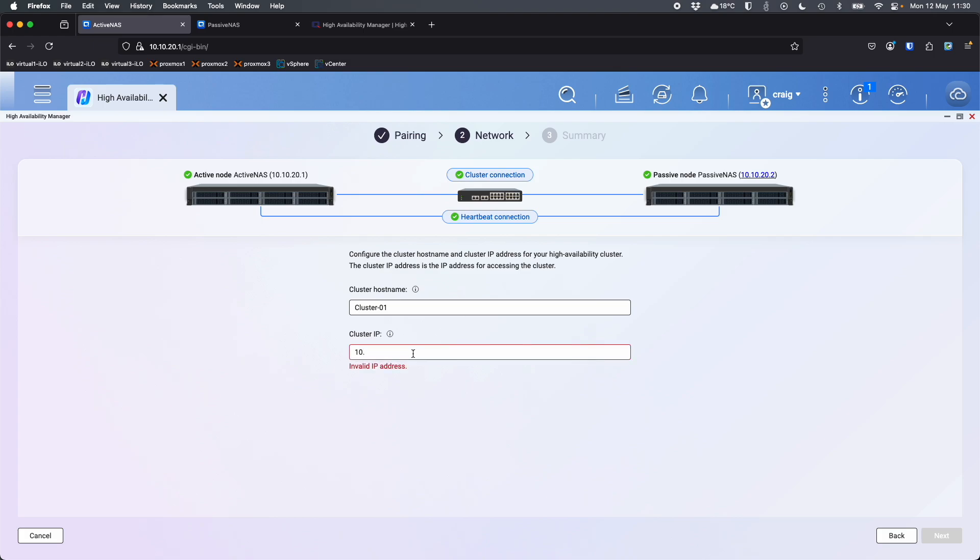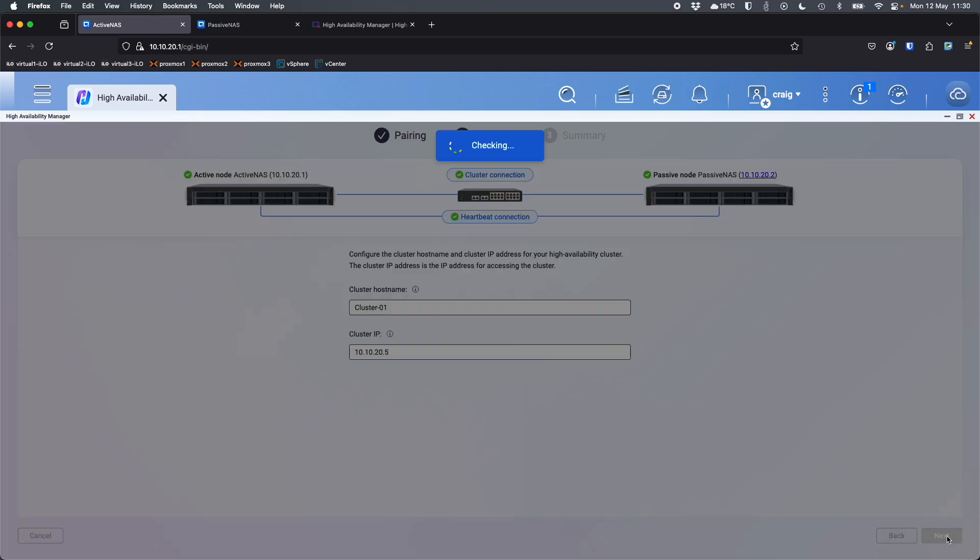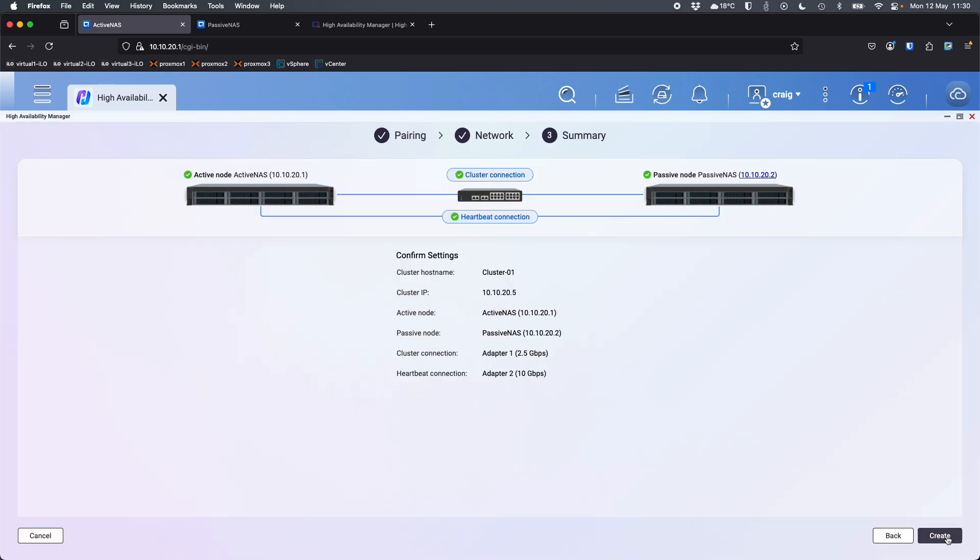The passive NAS will become the cluster IP. So I'll set that as 10.10.20.5. Nice number five there. So that's what the cluster information is going to be to access the data. The cluster will automatically decide which NAS the users are accessing based on which is active and which is passive. So I'm going to click next. So it's just checking that's possible. Those IPs and host names aren't already used on the network. So it's going to go off and set that up. So confirm the settings and it's going to let me create the cluster.